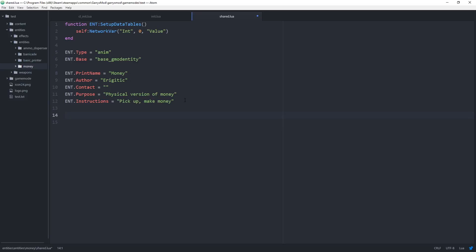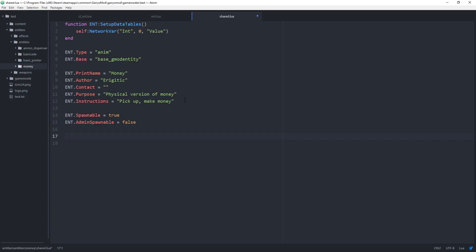Then we want whether or not this is spawnable and admin spawnable. We're going to set Spawnable equal to true for now. The reason we are setting this to true is because we want to be able to spawn it from the Q menu as of now. But later on when we create our chat command in order to spawn the money, we will set this to false to prevent it from being spawnable through the Q menu. Then ENT.AdminSpawnable is equal to false. And last but not least, the model: ENT.Model equal to 'models/props/cs_assault/money.mdl'. This model will not show up unless you have Counter-Strike: Source installed — if you don't, go ahead and switch it out with any other model.